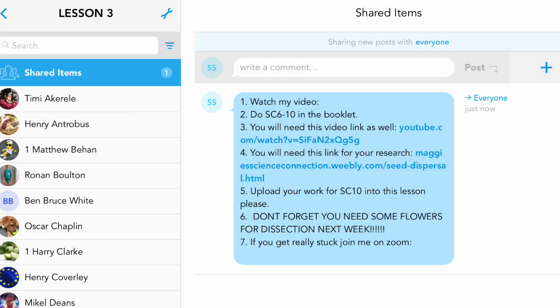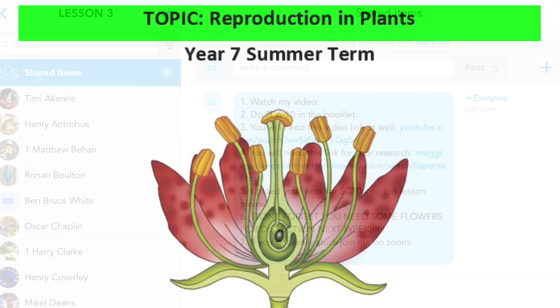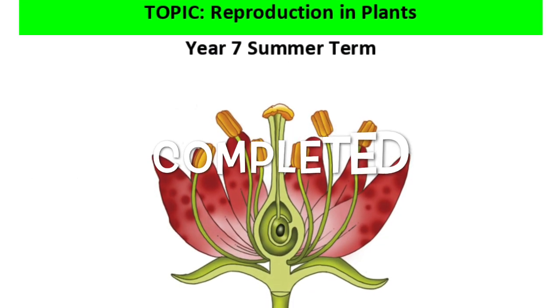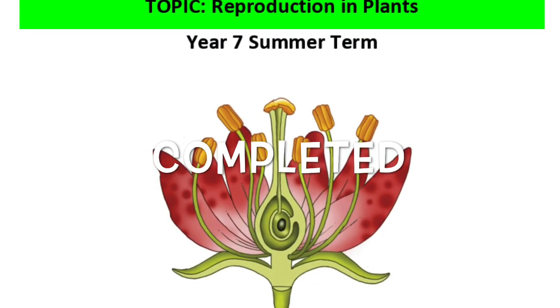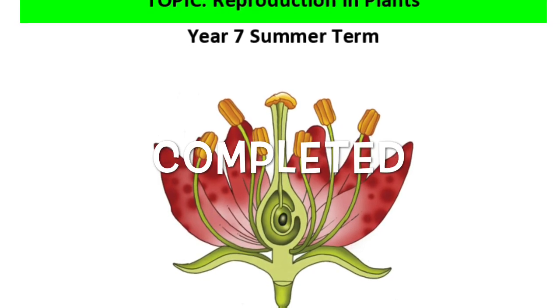Lastly, you need to upload your work for SC10 to this lesson on Showbie. Well done — you have completed lesson three.